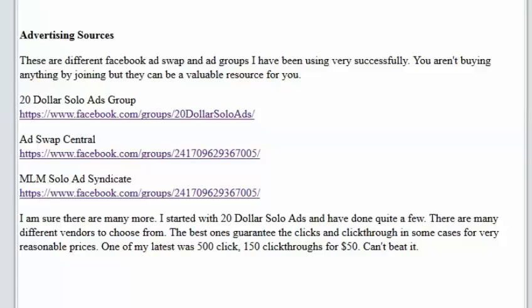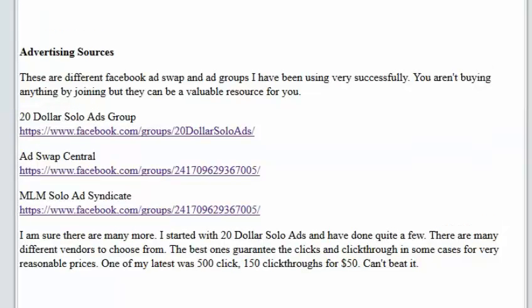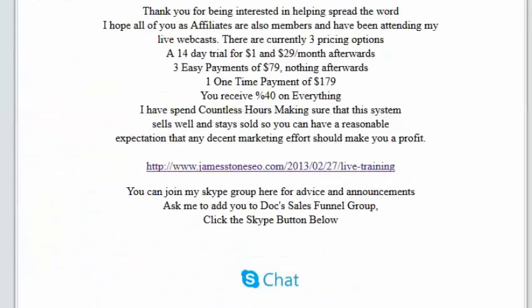I've been using these, and what's really cool about them is they actually guarantee you the clicks and the click-throughs. One of the latest ones I just did was $50. That might be more than you can afford. They start at $20 in a lot of cases. But it was 500 clicks, 150 click-throughs for $50. You just cannot beat that pricing. And you actually do get all of those clicks. And they give you a tracking system to be able to take a look at it.